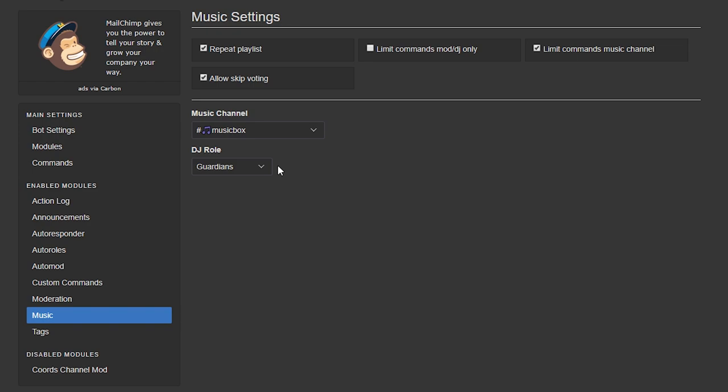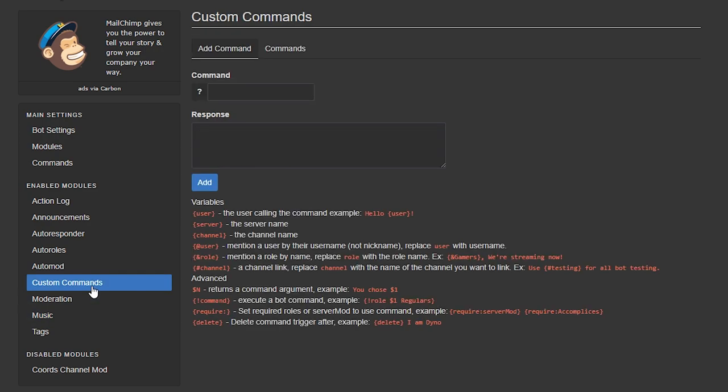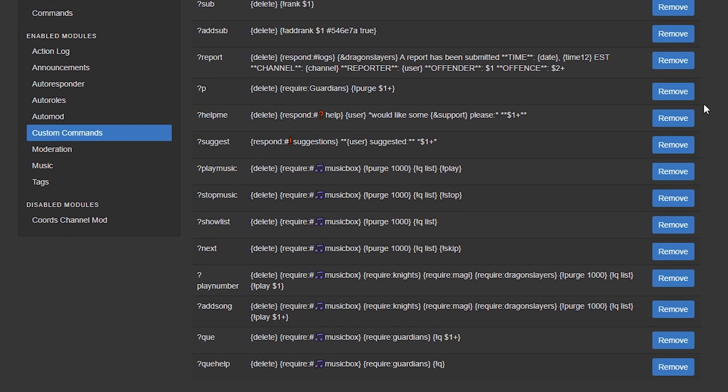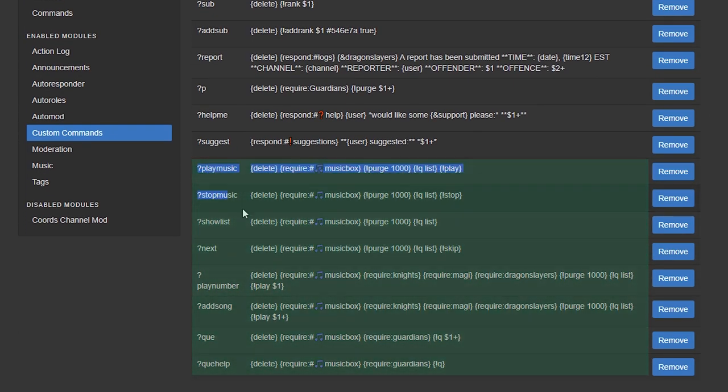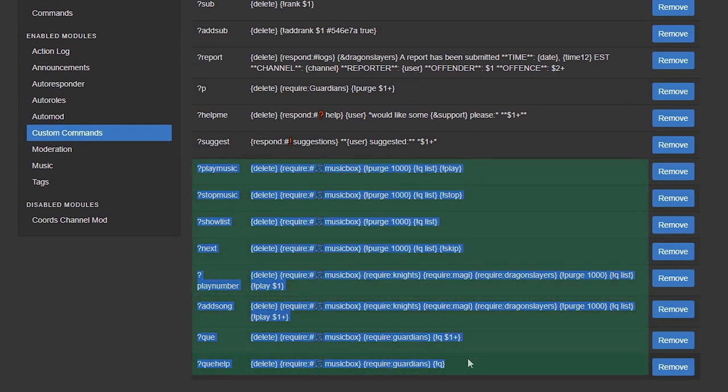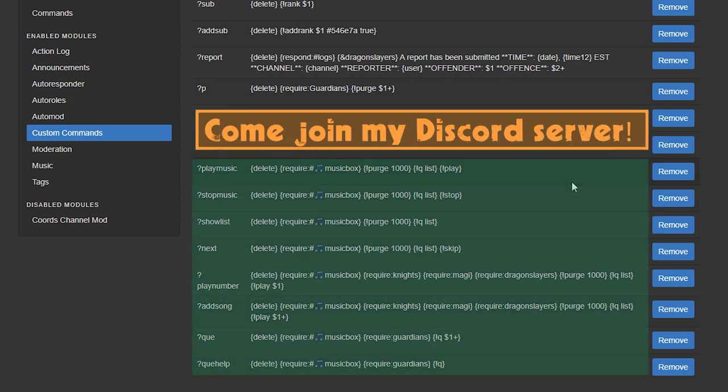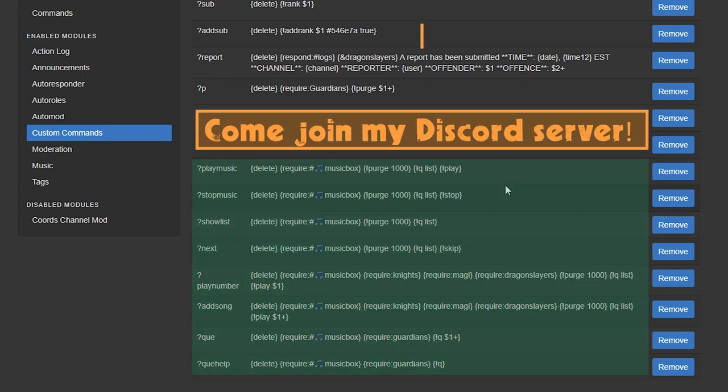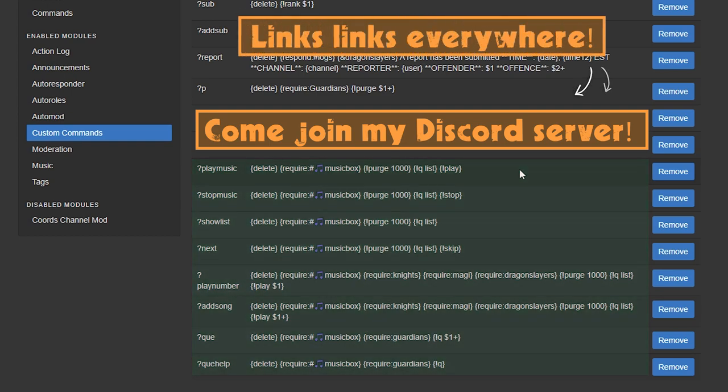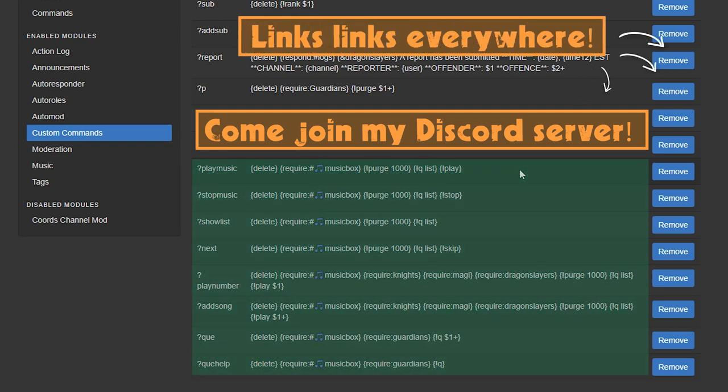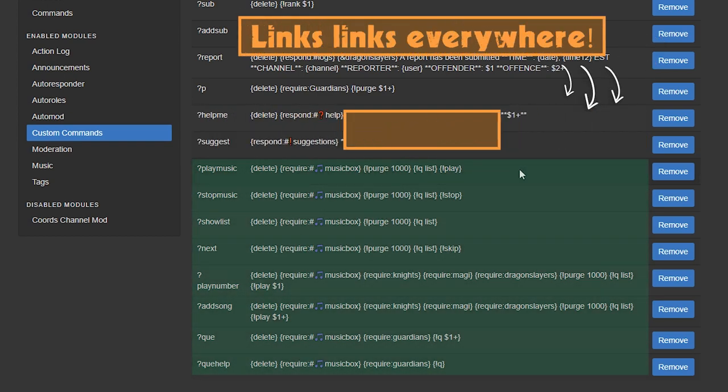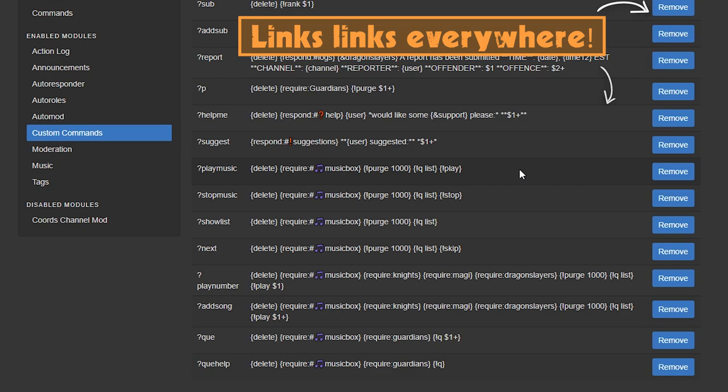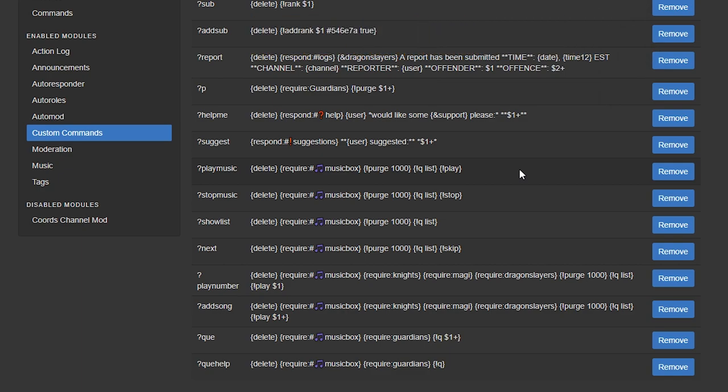Then head to your custom commands and create the following commands. Now I'll go over these commands but if you're interested in the commands themselves please join my Discord server which is linked in the description below. There's also a video as part of the how-to Discord series which covers some nitty-gritties of creating custom commands. But let's go over these and I'll explain what they do.